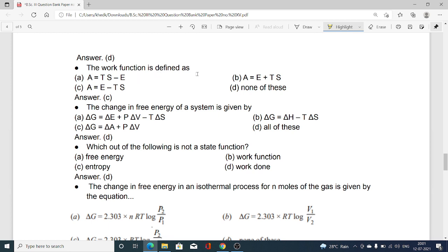Work function is defined as: option A A = TS − E; option B A = E + TS; option C A = E − TS; option D none of these. Option C is correct — the work function A is defined as A = E − TS. The change in free energy of a system is given by ΔG = ΔA + PΔV, and all of the above representations is the correct answer for that related question.